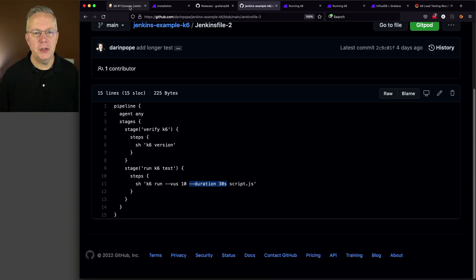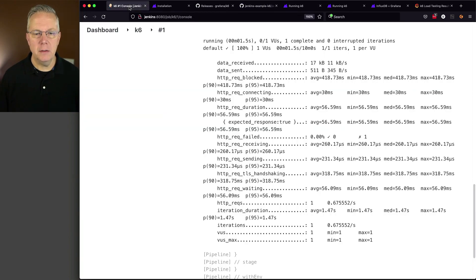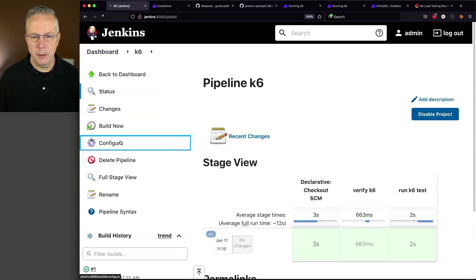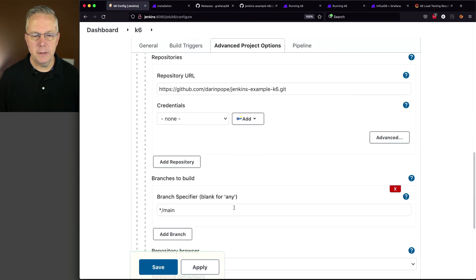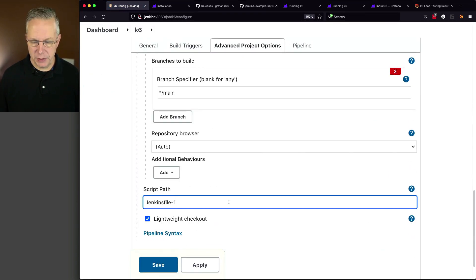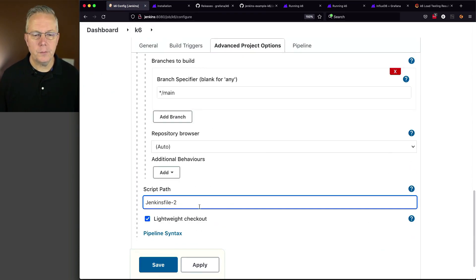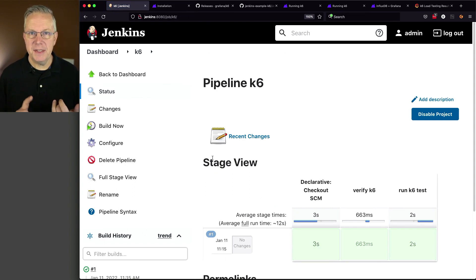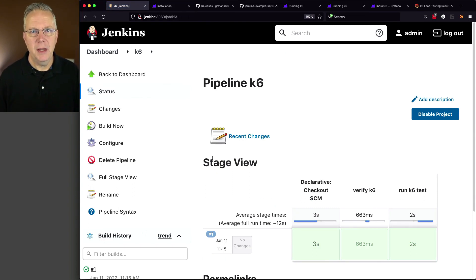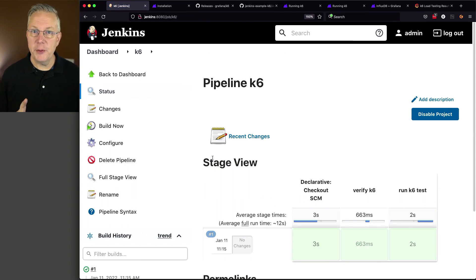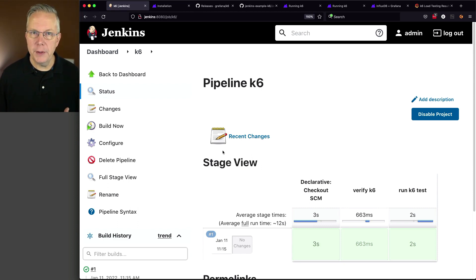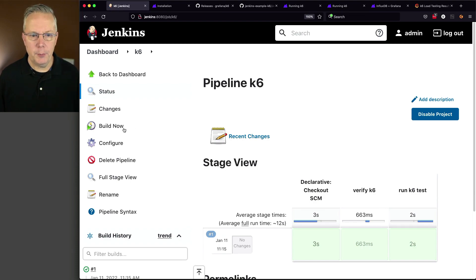So, let's go back over to our controller and let's modify our job to run the JenkinsFile-2. Now, what we're going to expect to see here is 10 VUs, 10 virtual users, and we expect this job to run for 30 seconds. So, I'm going to click on Build Now. We'll fast forward through it and then we'll take a look at the output.